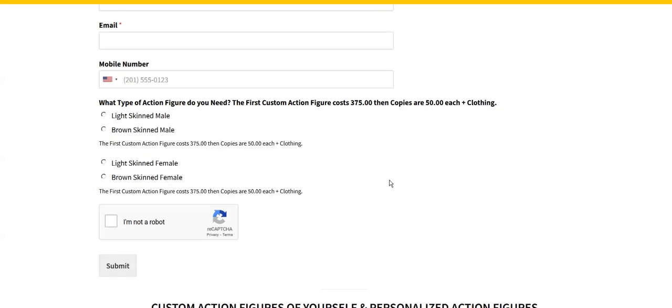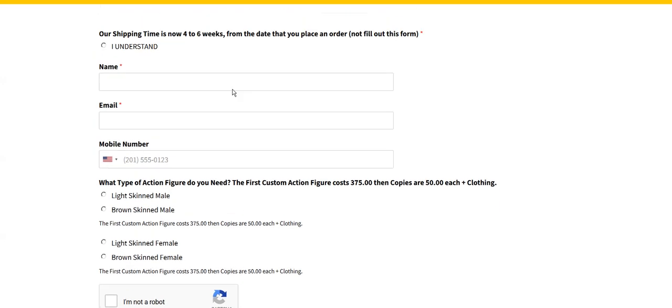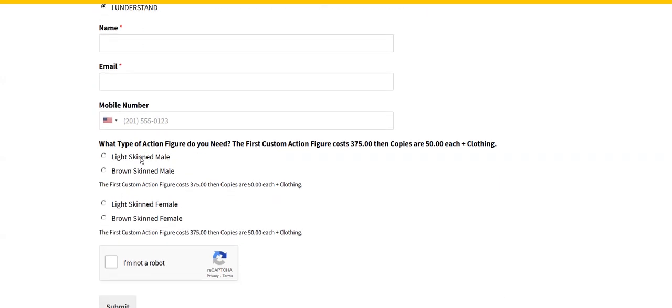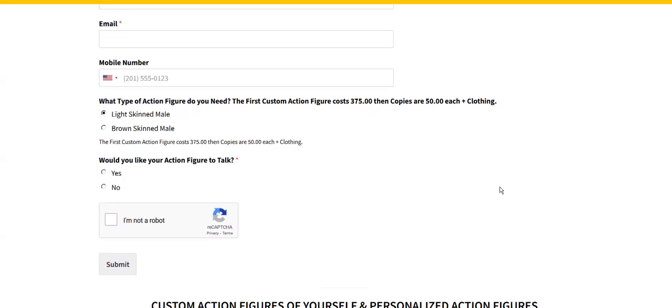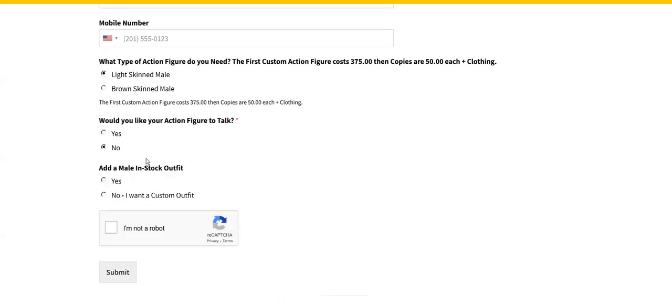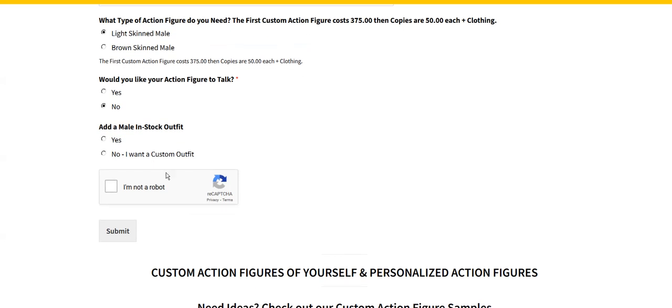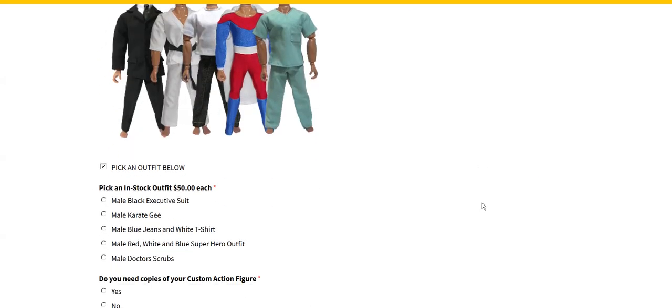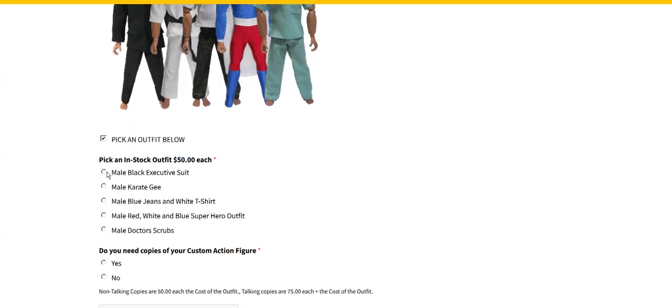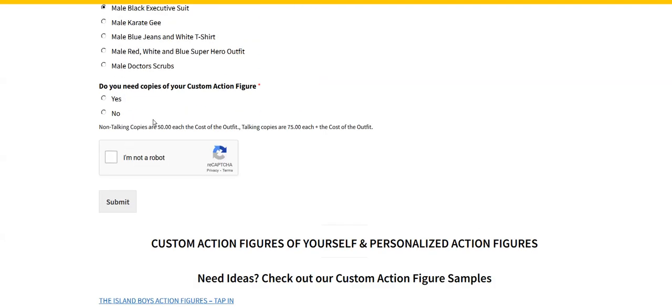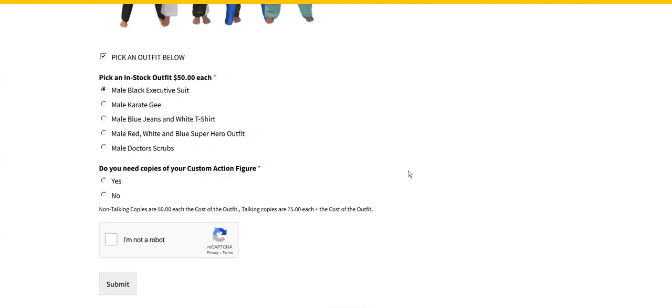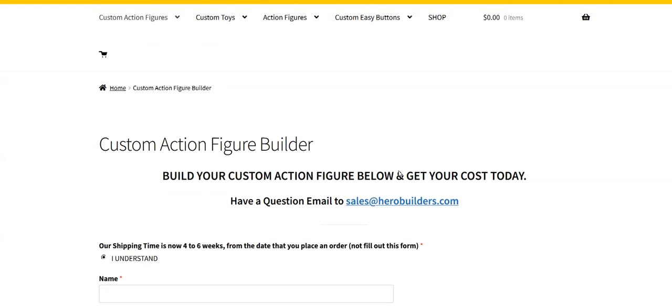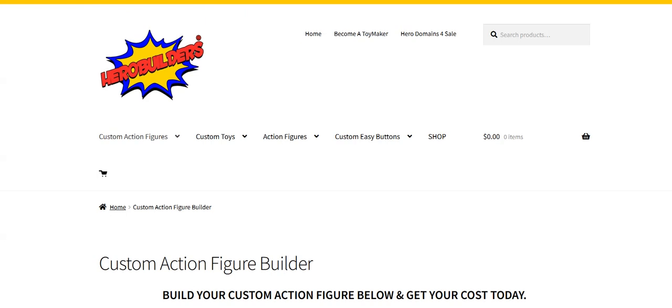You can go ahead and add information. This is pretty cool. Light-skinned male, would you like your action figure to talk? No. You want an in-stock outfit? Yes. You pick the outfit, on and on. It's just an amazing little builder site.